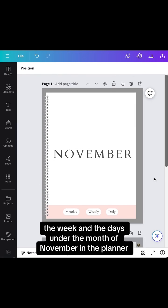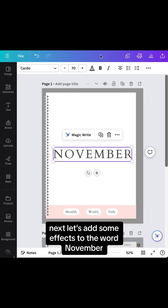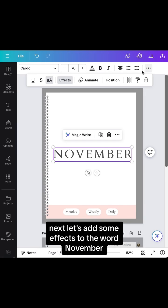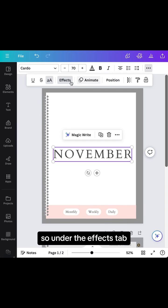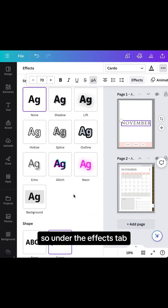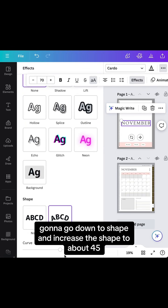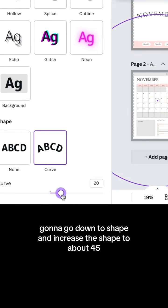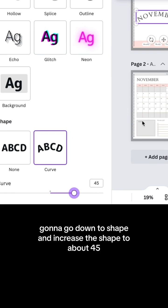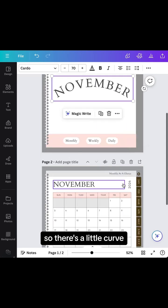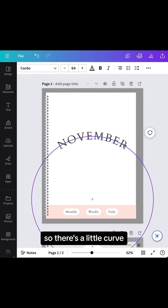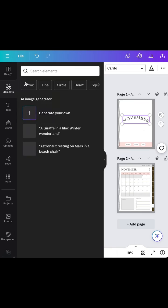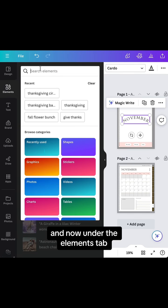Next, let's add some effects to the word November. Under the effects tab, I'm going to go down to shape and increase the shape to about 45 so there's a little curve.